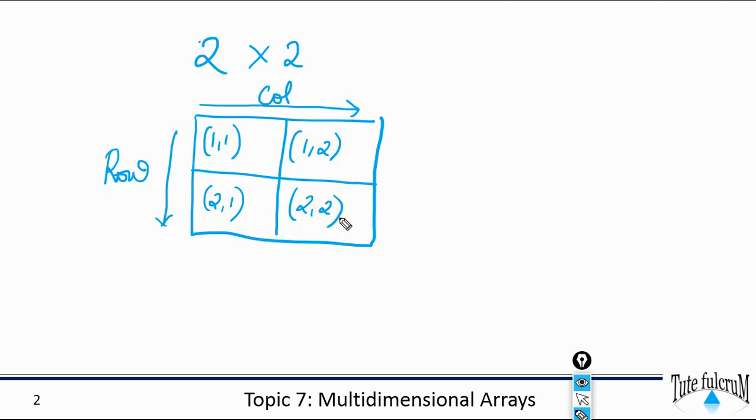Multidimensional arrays are an extension of 2D matrices and use additional subscripts for indexing. A 3D array, for example, uses three subscripts. The first two are just like a matrix, but the third dimension represents pages or sheets of elements.